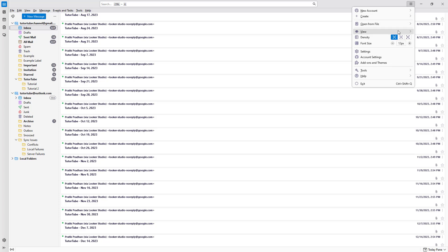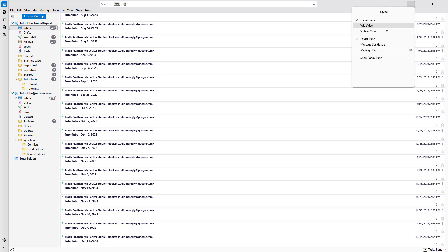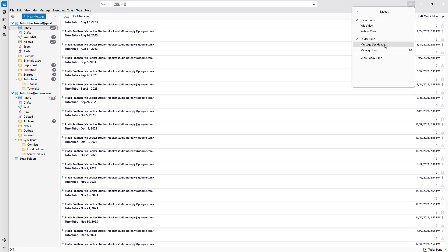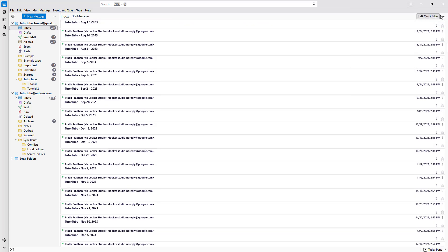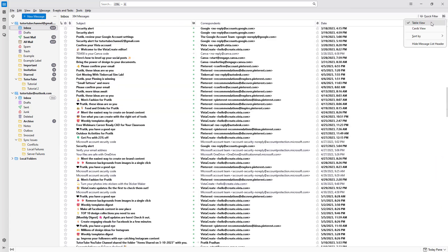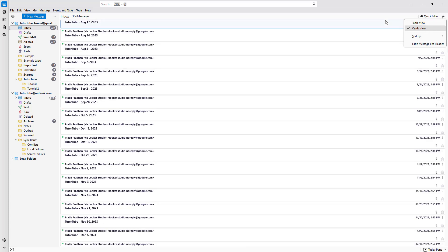Go to View, then Layout, and enable the message list header again. Then you can toggle between table view and card view once more.